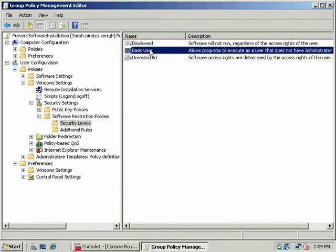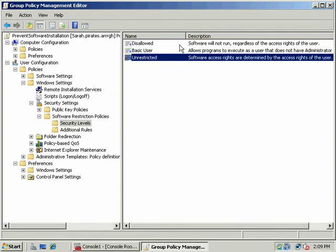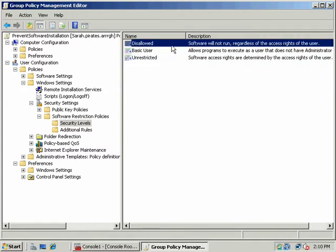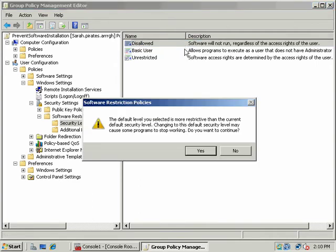When I do that, notice these three options appear: Disallowed, Basic User, and Unrestricted. This is the most permissive, this is intermediate based on user permissions, and this would be the most restricted type of permission. So I'm going to go ahead and set that as my default.